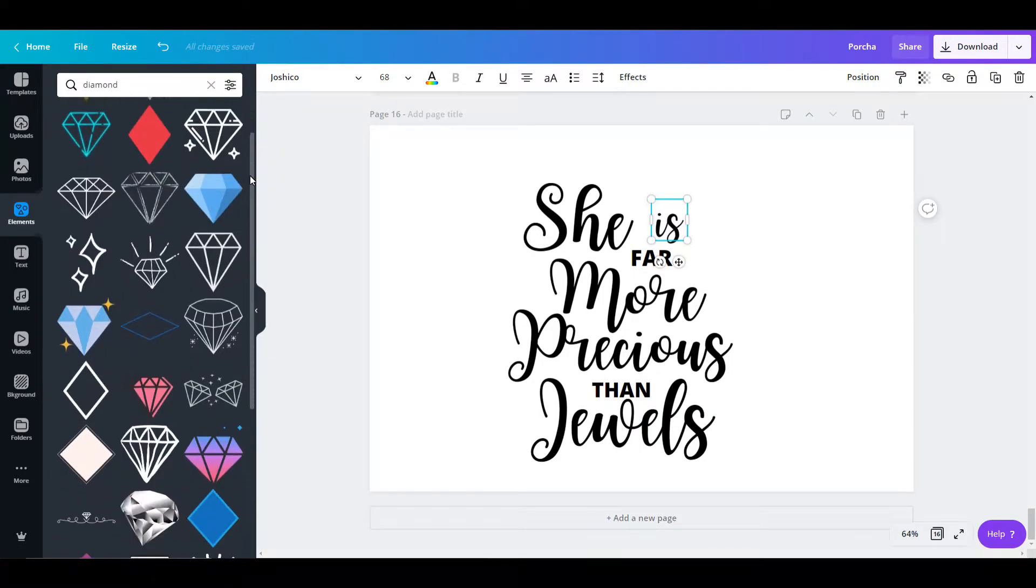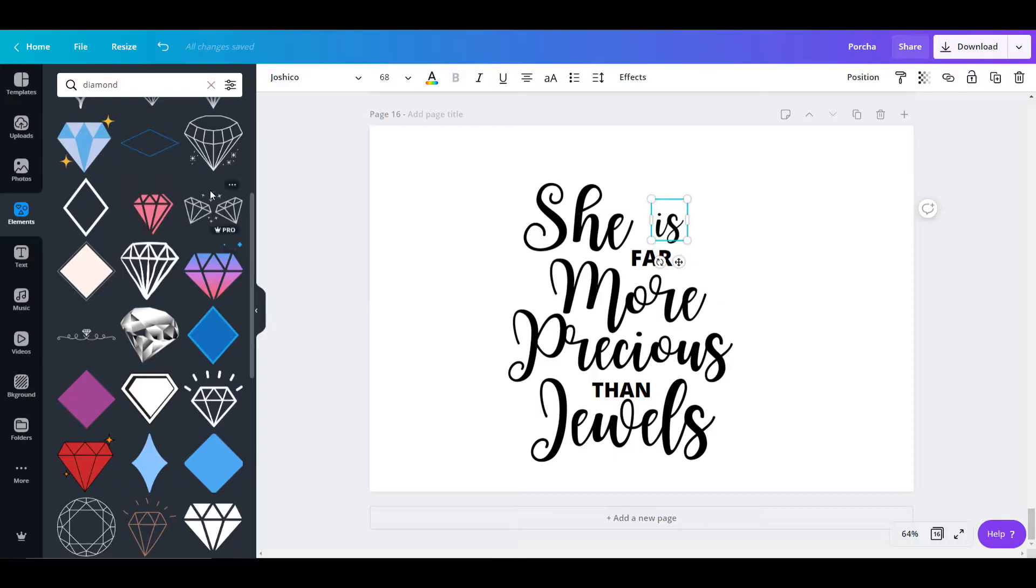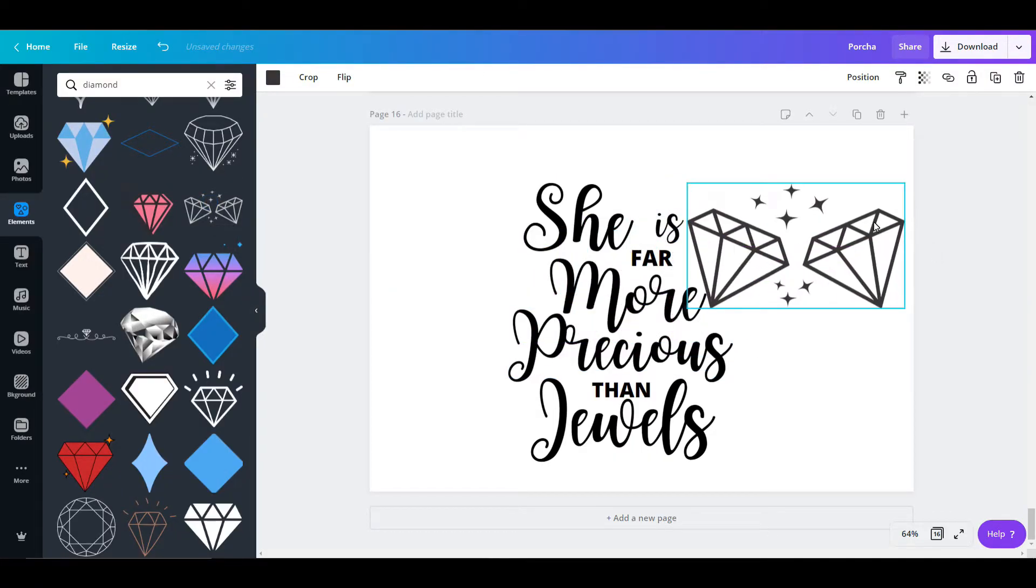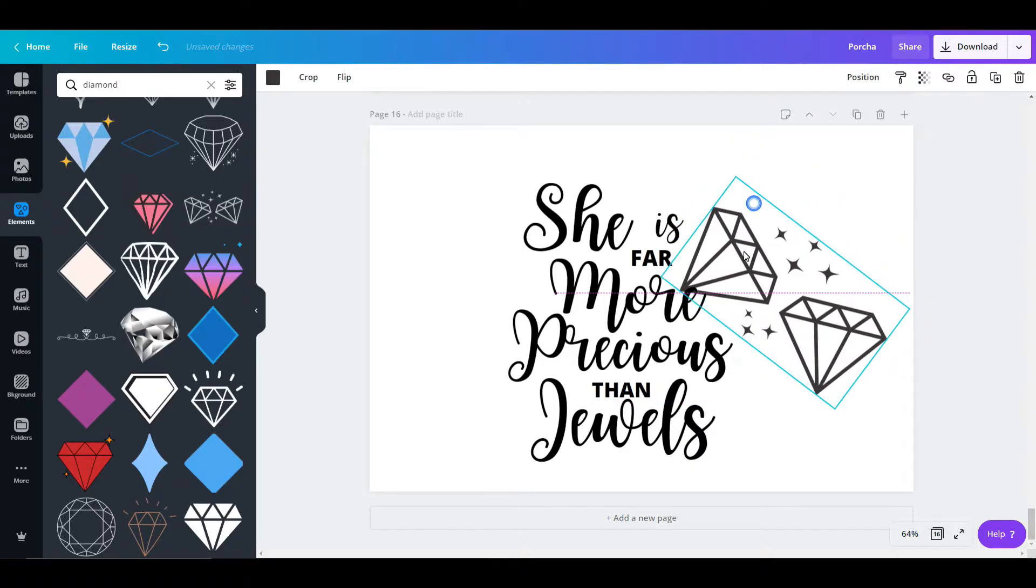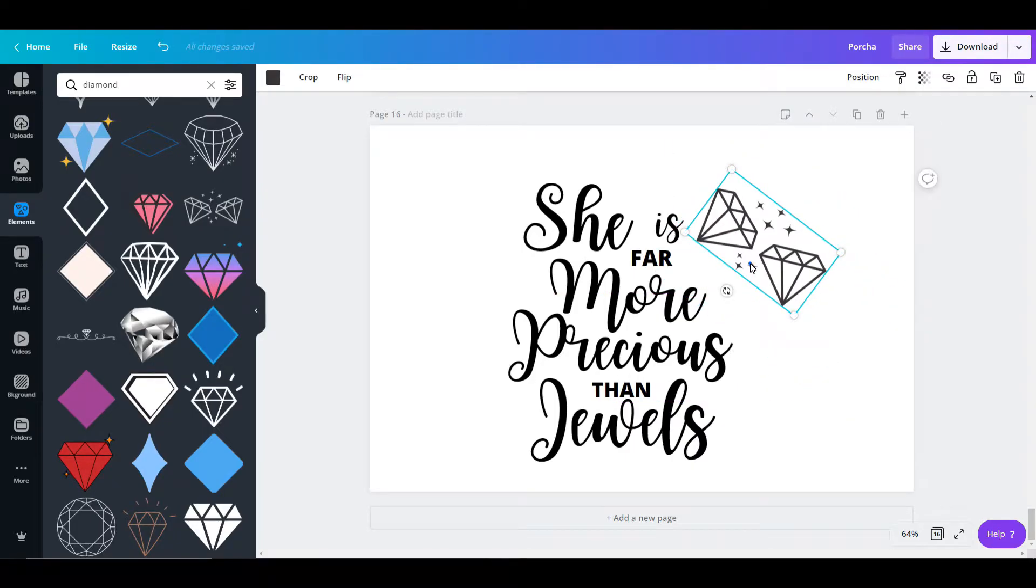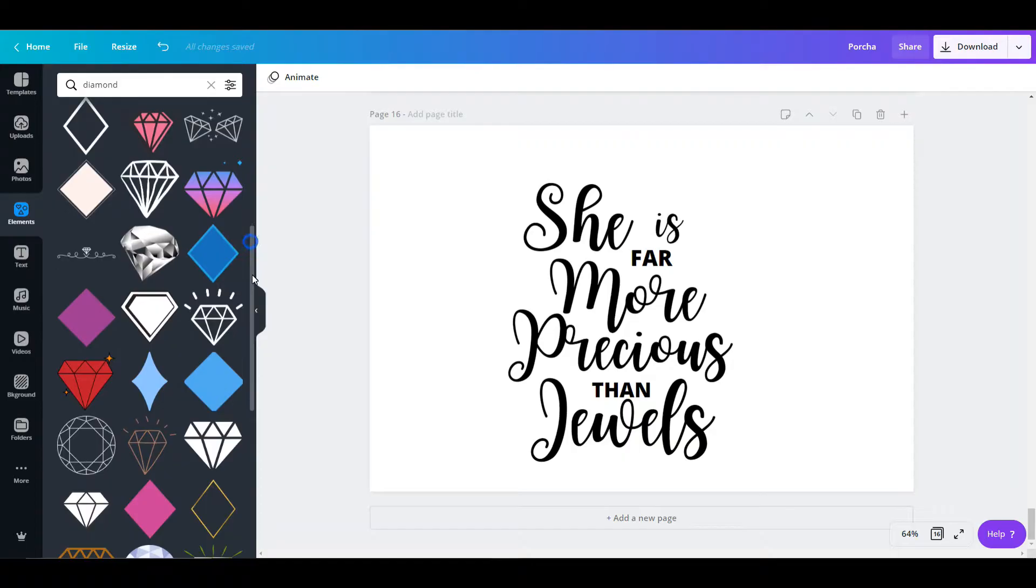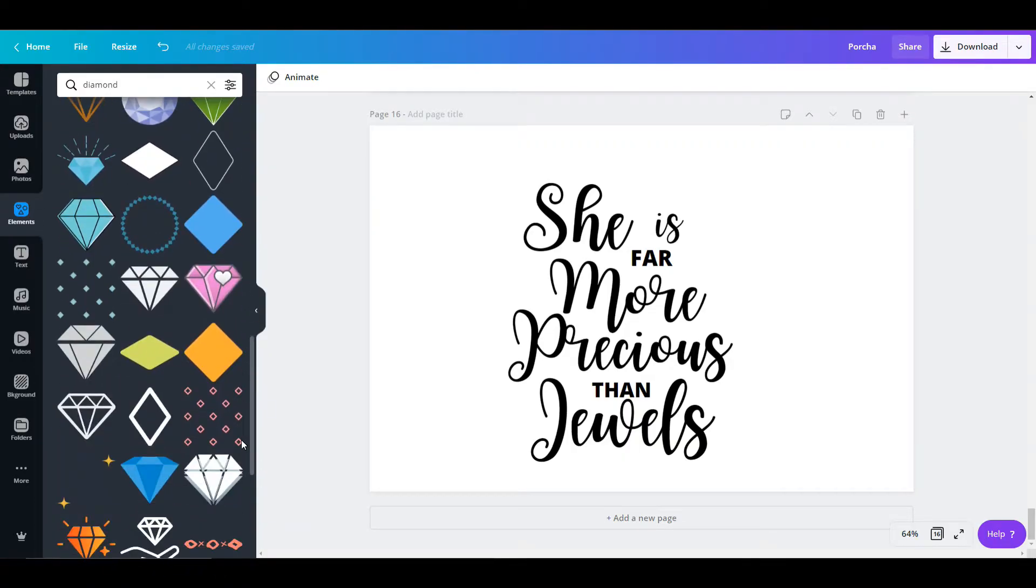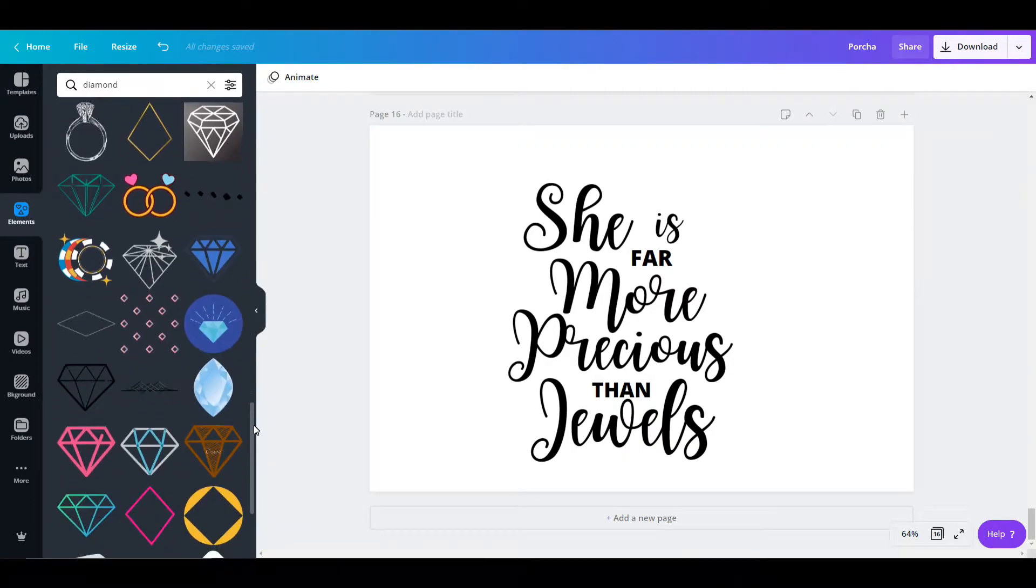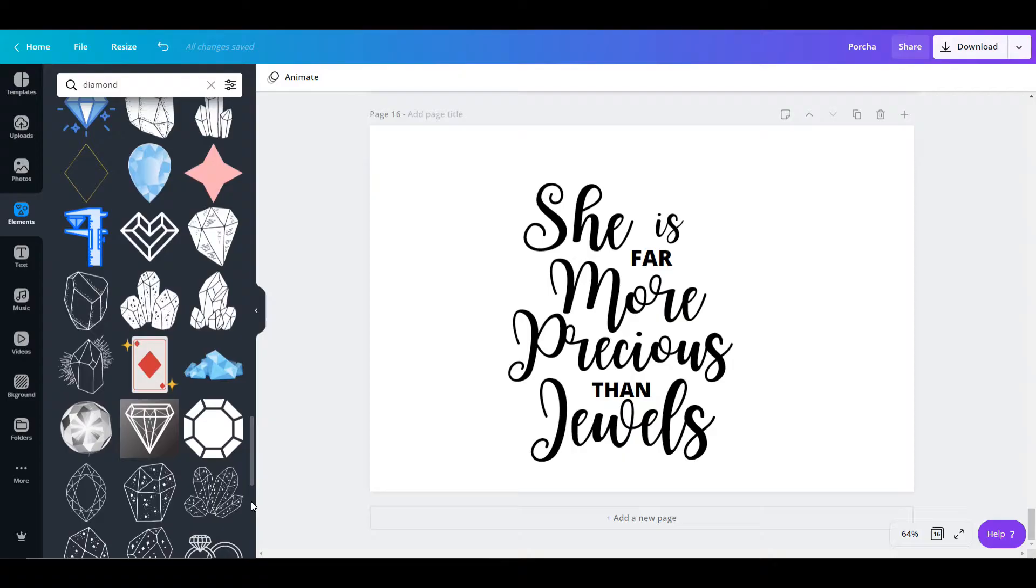Now I want to add some jewels to it to give it a little bit more visual interest. I like this one, but it doesn't fit the curvature of the fonts that I've selected, so I didn't go with that one.